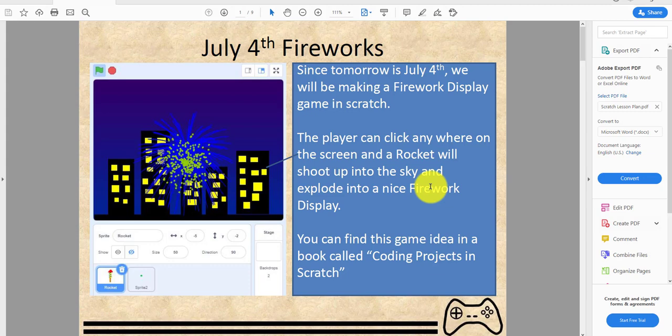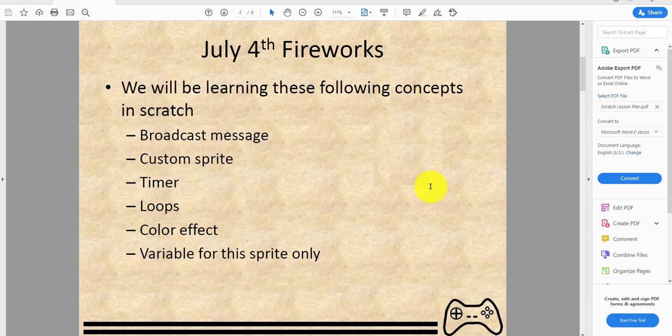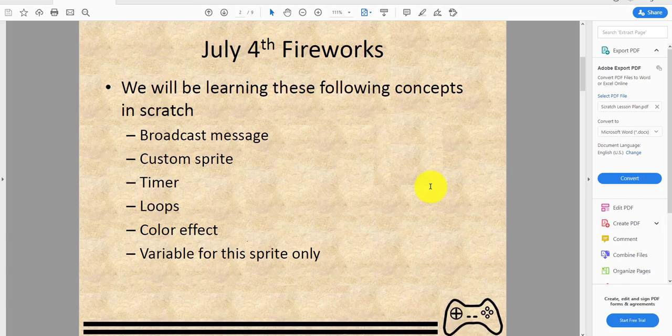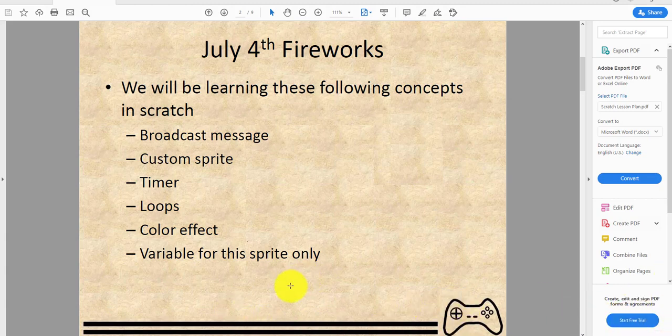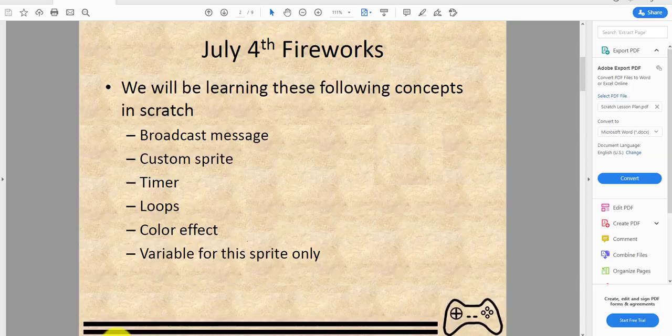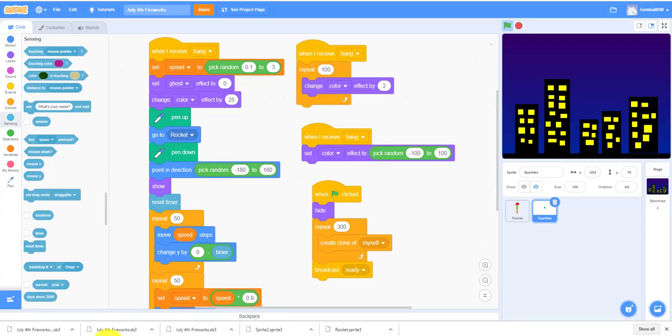So July 4th Firework - we will be learning these following concepts in Scratch: broadcasting messages, custom sprites, timer, loops, color effects, and variable for this sprite only. I'm going to show you the demo for the game.